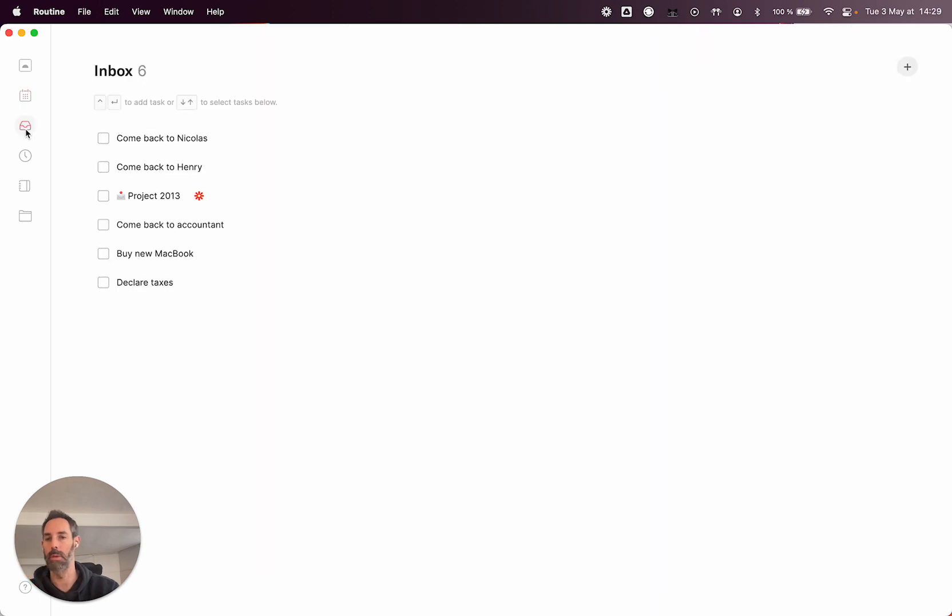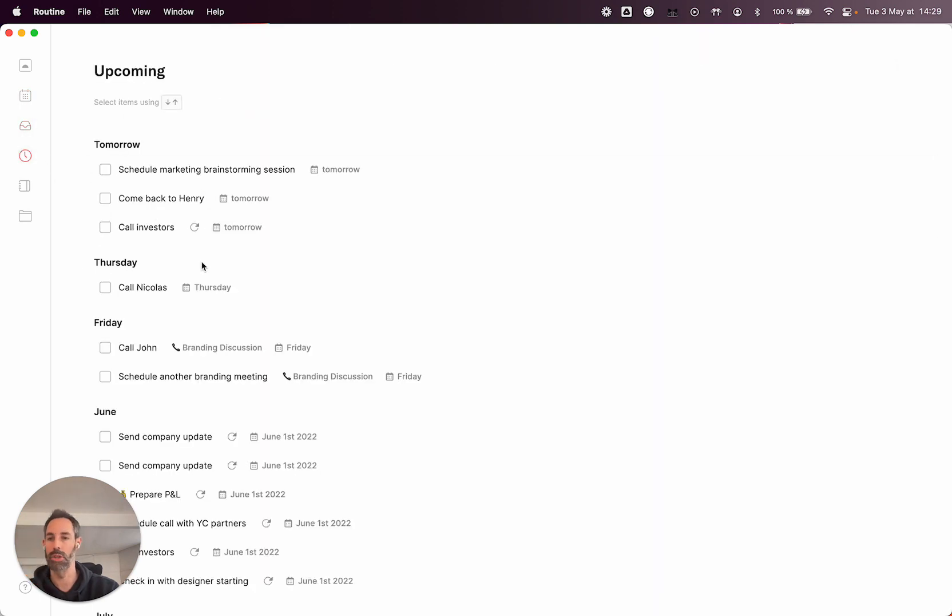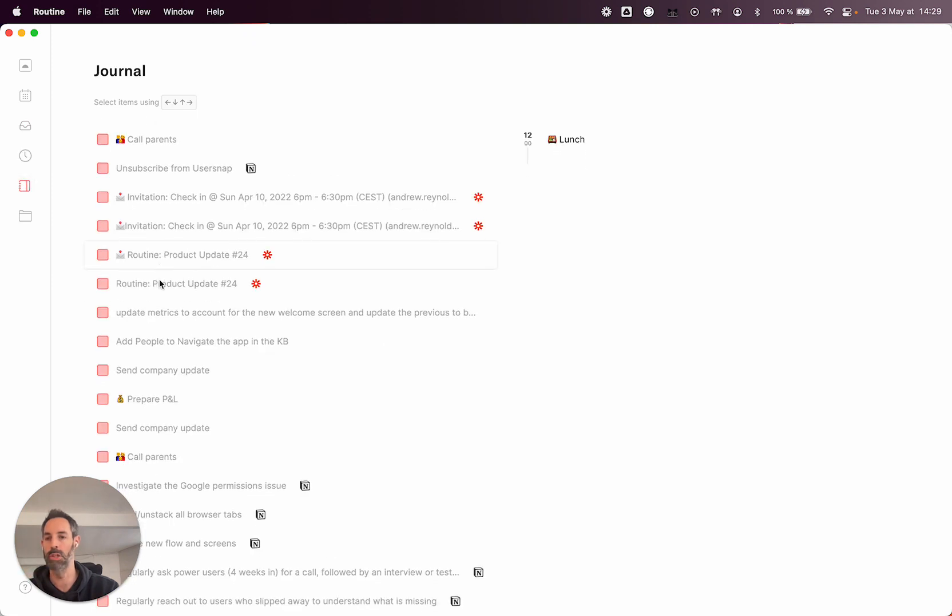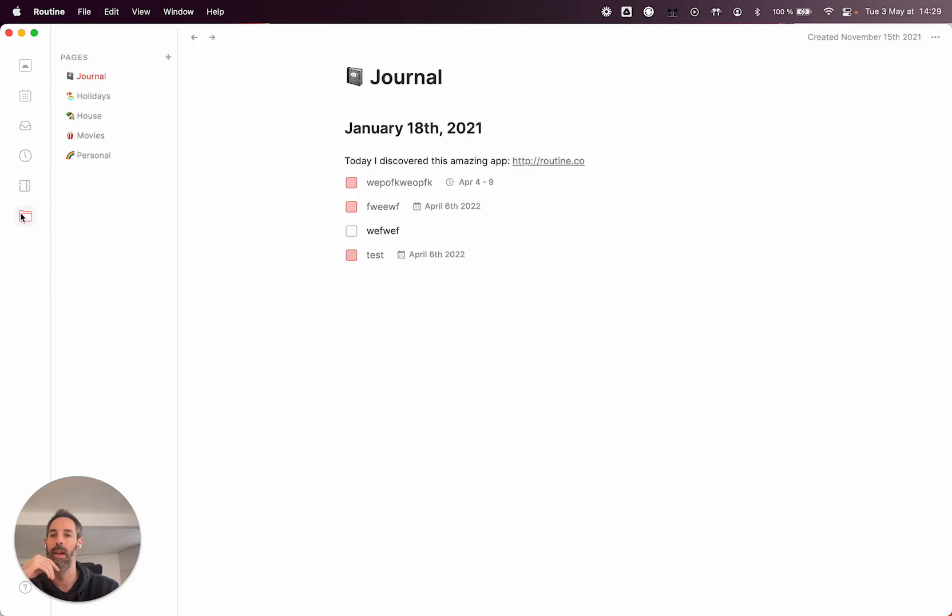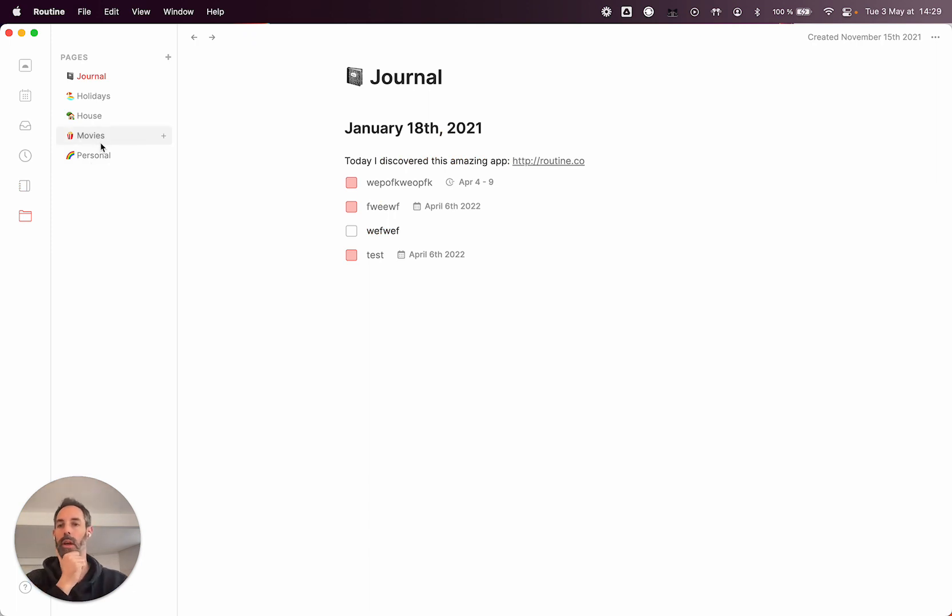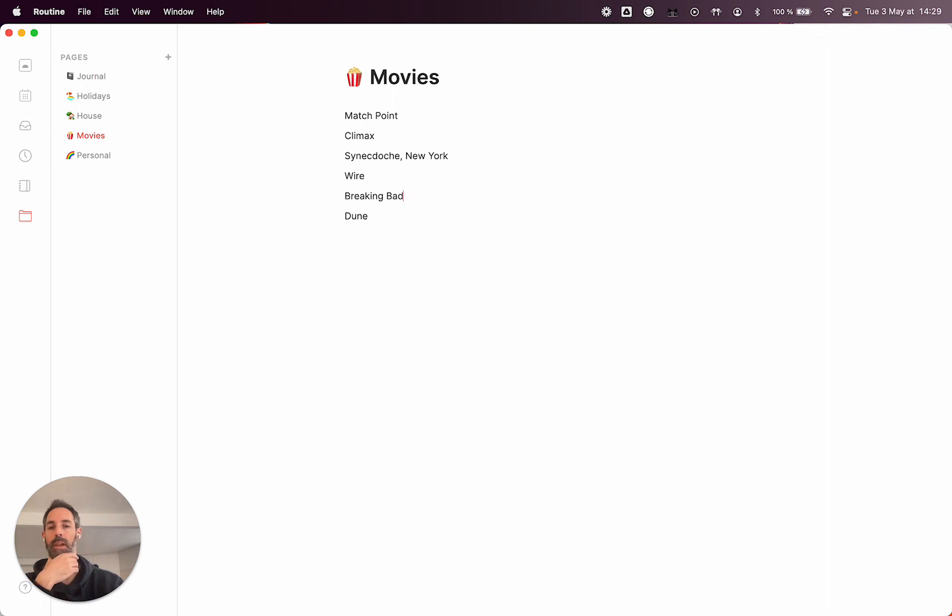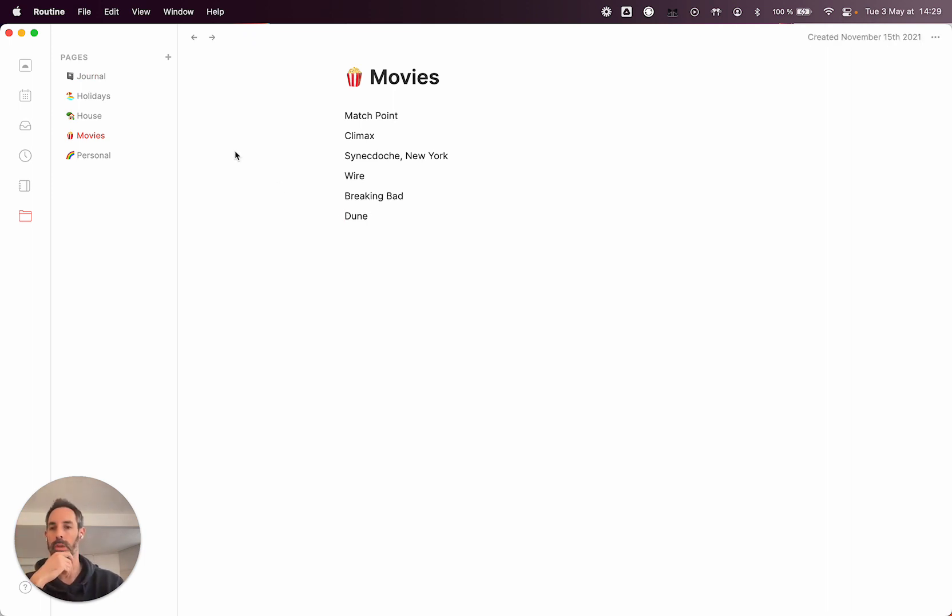You have your inbox that I just talked about, upcoming tasks which are the tasks to come in the future. You have a journal, which is more a view of the past. And we have the pages, which are more topic specific notes. And as you can see, Dune has been added here. So it's been very easy for you to just store information contextually.